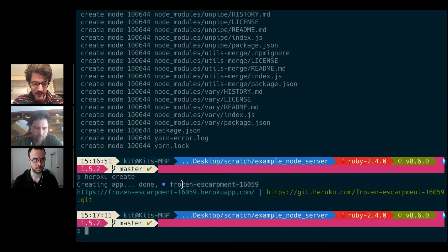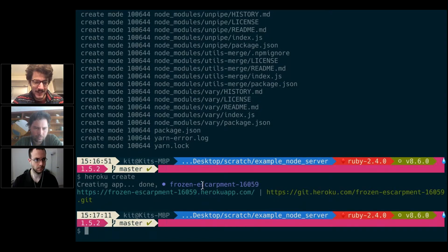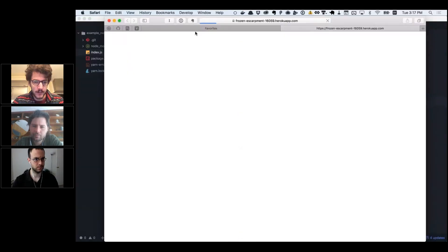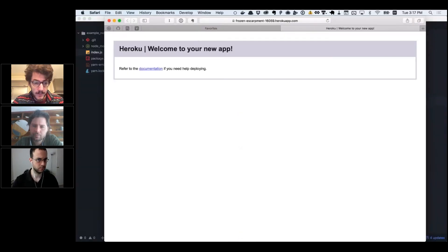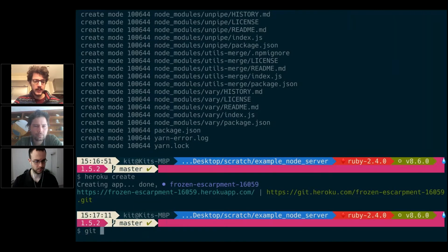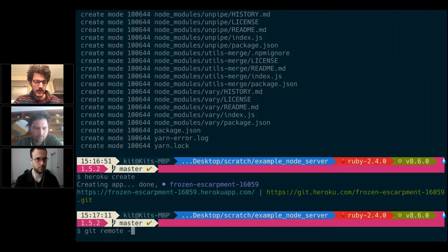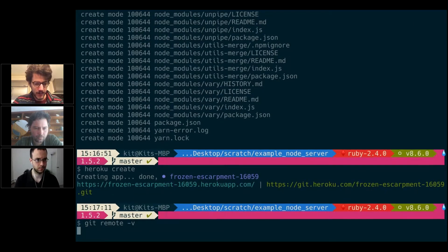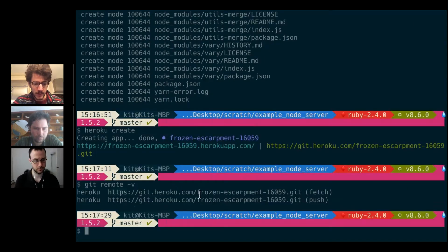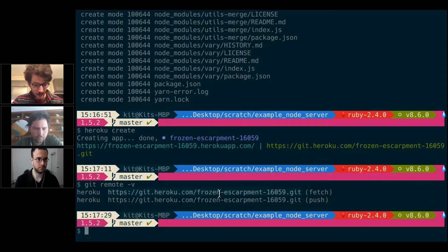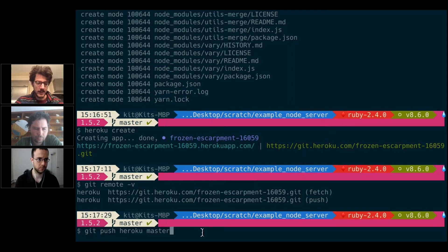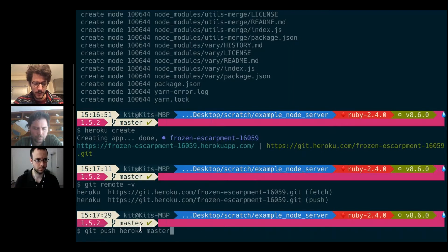Here's a link to it. If I open it, it's going to be empty because we have to push our code still. If I type git remote -v for verbose, we'll see we now have a heroku remote which points to frozen-escarpment. Now all we have to do is call git push heroku master. This is going to push our master branch—all of our code—to this Heroku app.